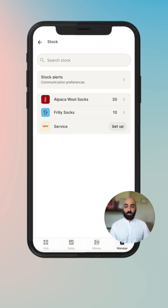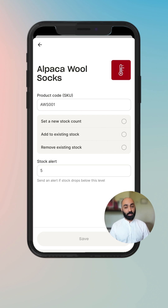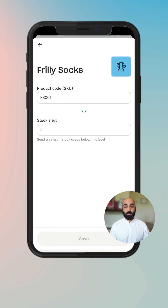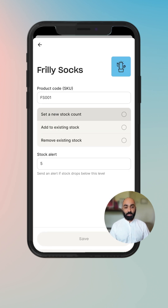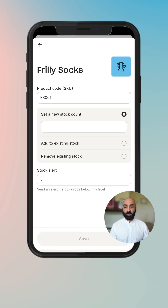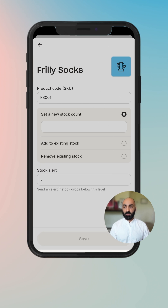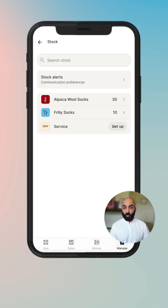Briefly diving into Stock — you can set Stock Alerts, which takes you to Communication Preferences. You can click on a product to set up stock. Here you can see there's an alert level that allows you to set an initial stock alert, or you can search for stock items.